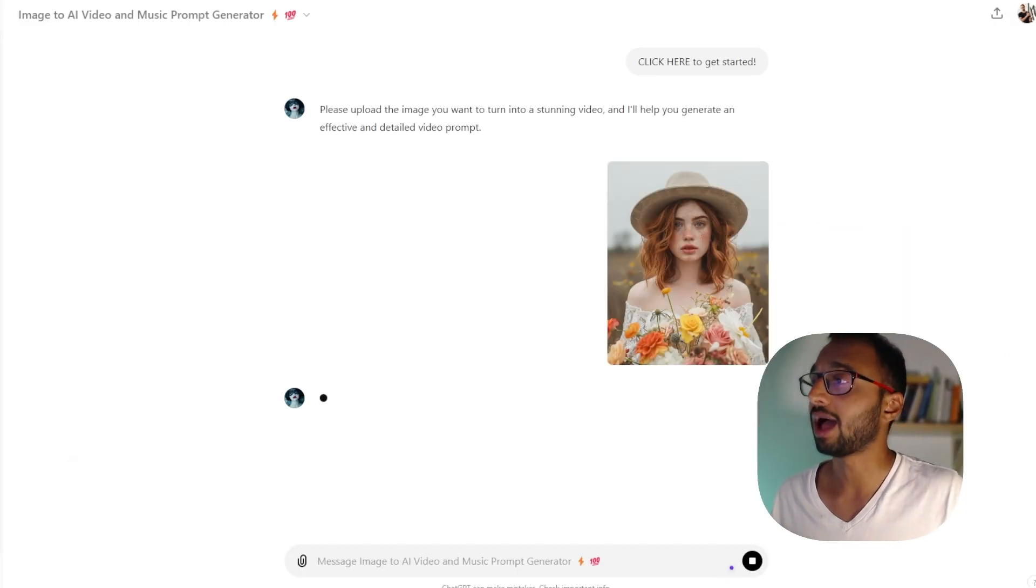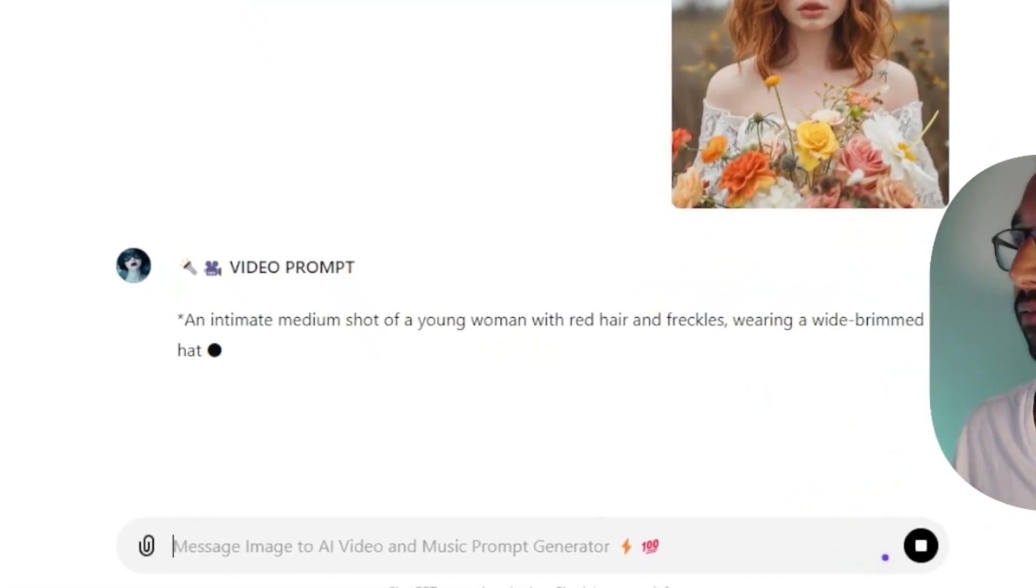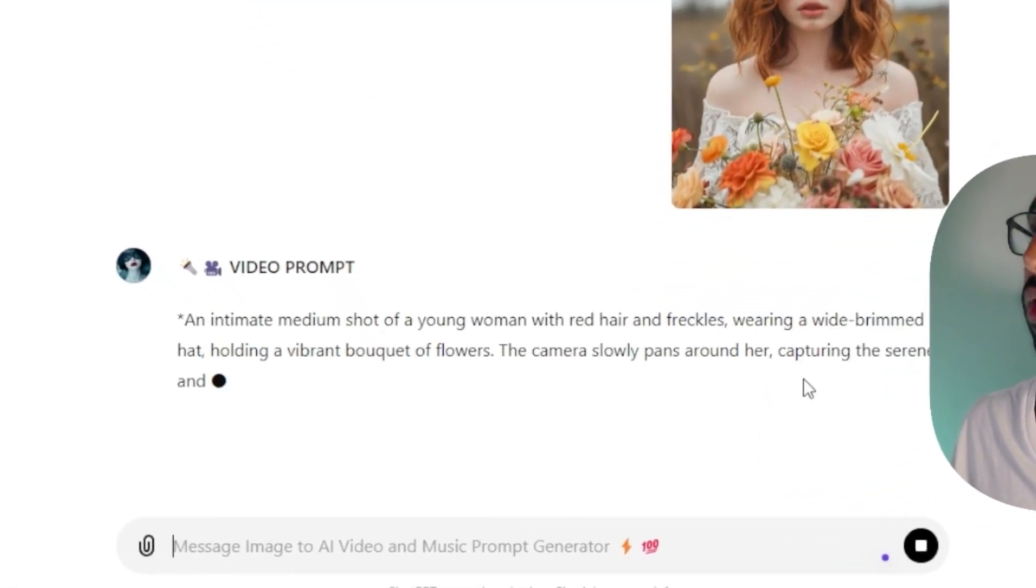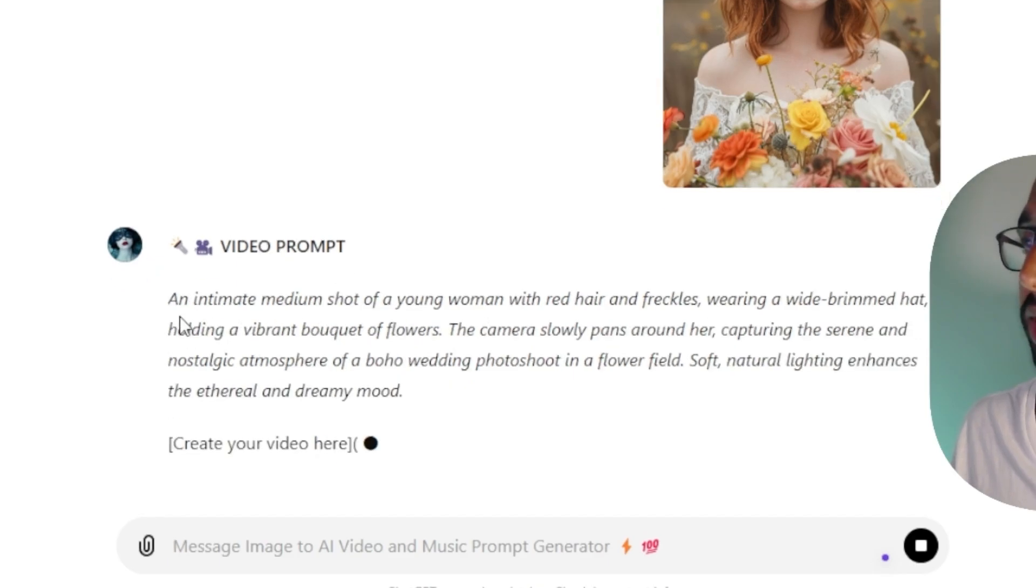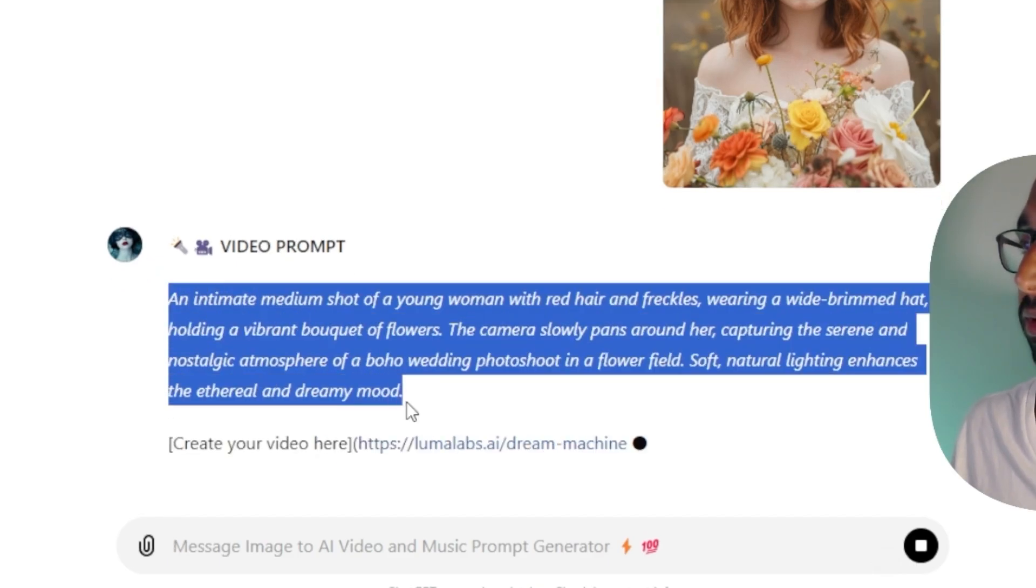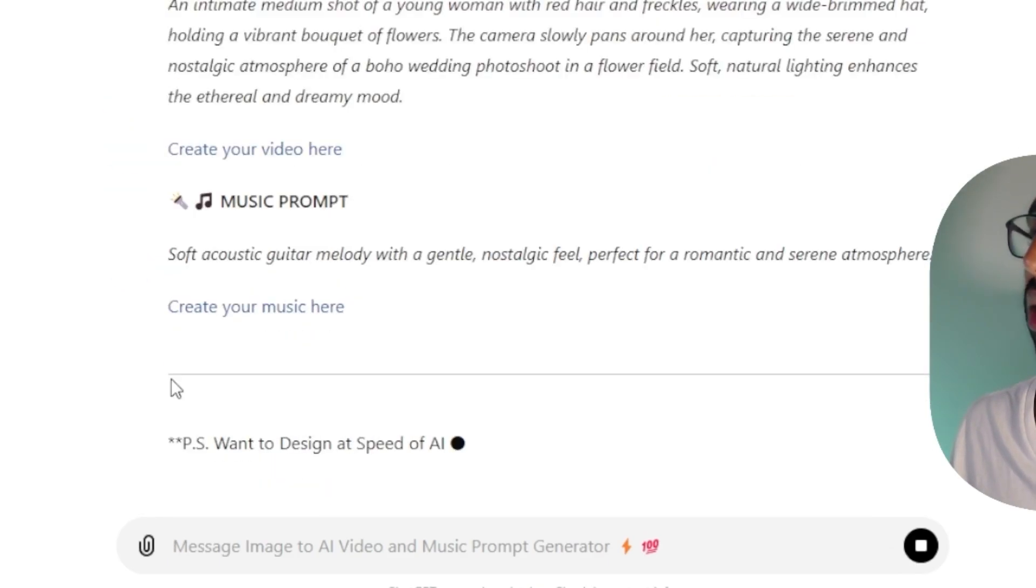So now the GPT is going to analyze my image using the GPT vision and it's going to first provide me a video prompt along with a music prompt.